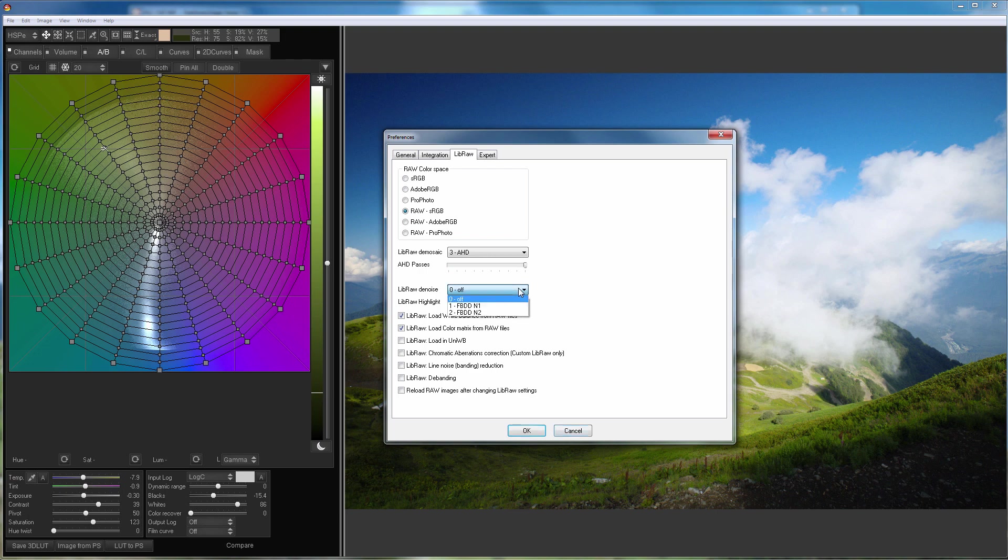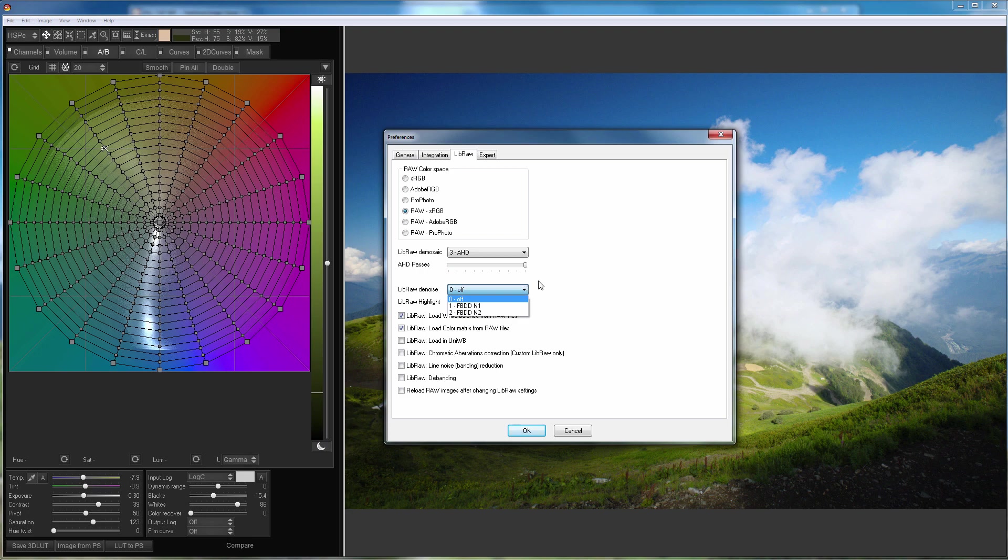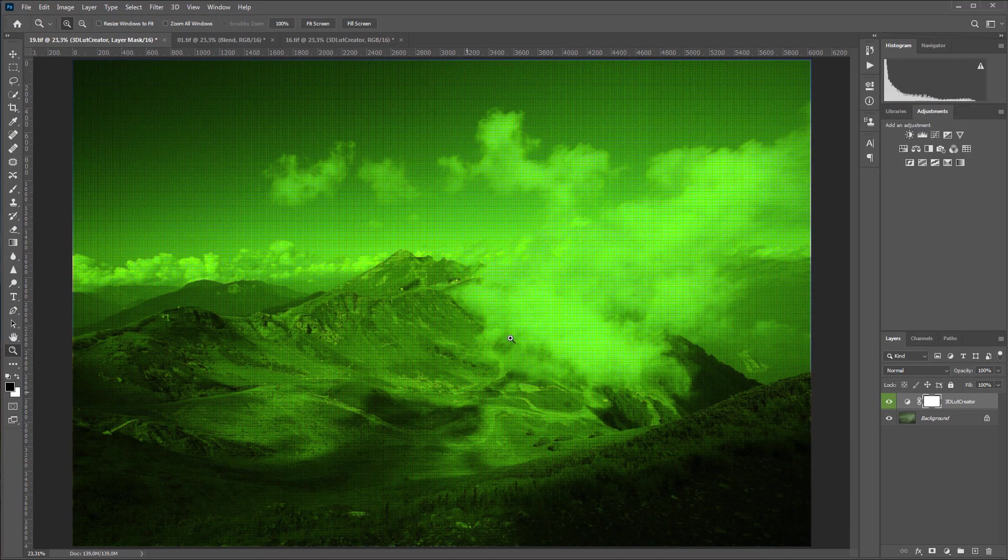Noise reduction also works almost imperceptibly. Therefore, I recommend disabling noise reduction in LibRAW settings and suppressing the noise in Photoshop. There are quite a few plugins for noise reduction. They do this much better. Please note that using noise reduction with some camera sensors, for example with X-Trans from Fujifilm, can lead to this result.